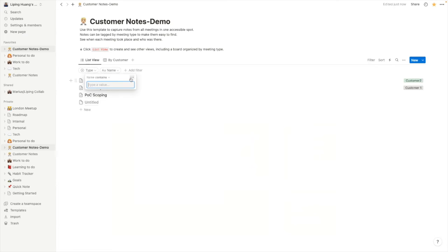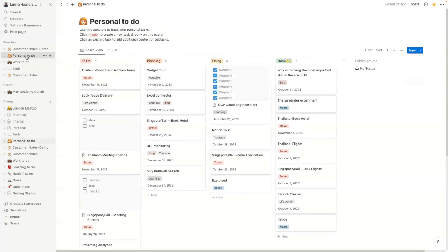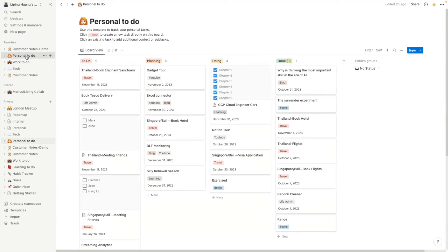Again, I can't show you what my work to-do looks like. So I'm going to show you how my personal to-do looks like. So this is following a Kanban structure. So to-do, planning, doing and done.